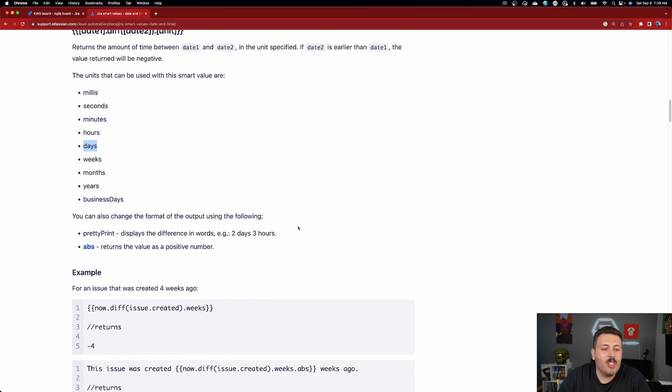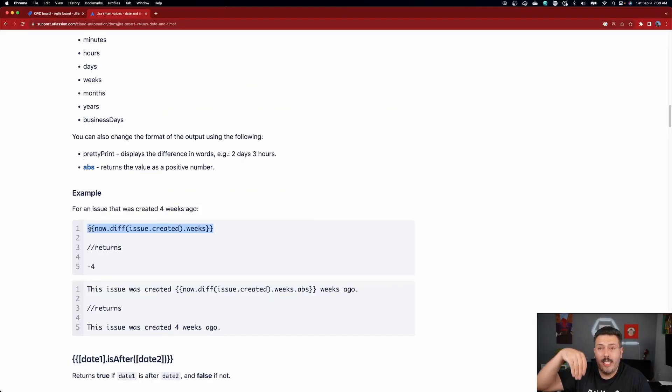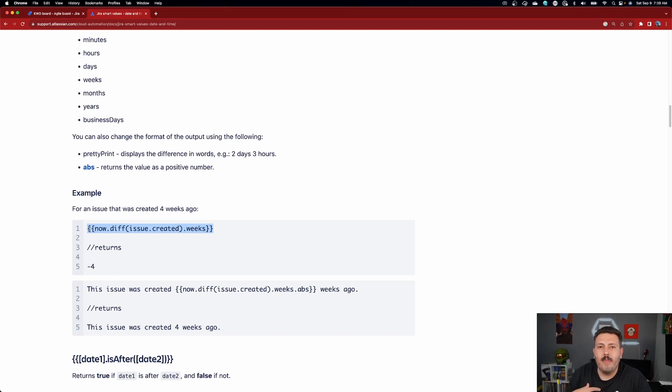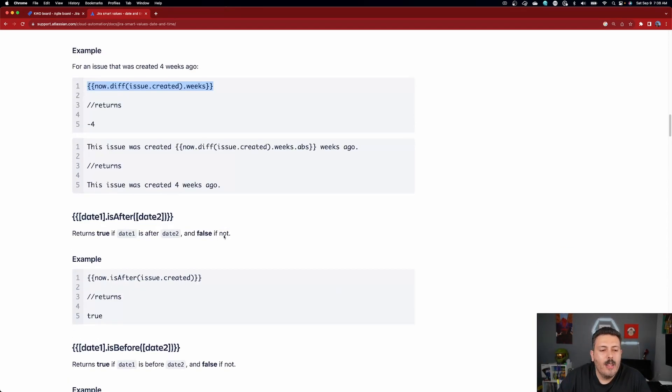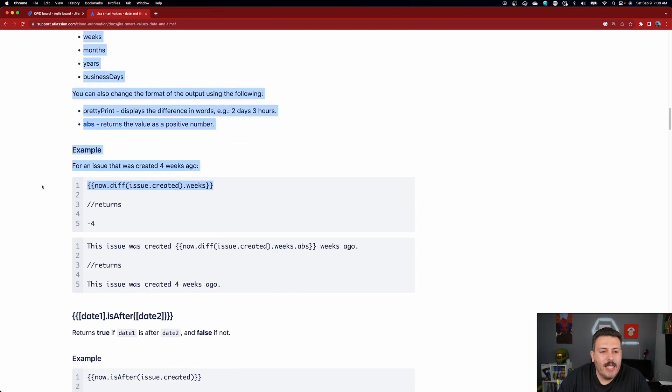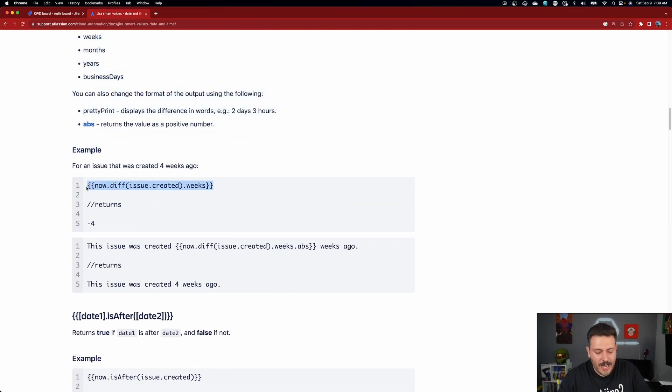I might simplify this and just check today's date versus the created date to get how much time has elapsed. I think this is going to be an easy example. One important thing I didn't mention — doing the comparison between the two dates is great, we're going to be able to do that function, but we've got to store that information somewhere. So let me show you how we're going to achieve that.